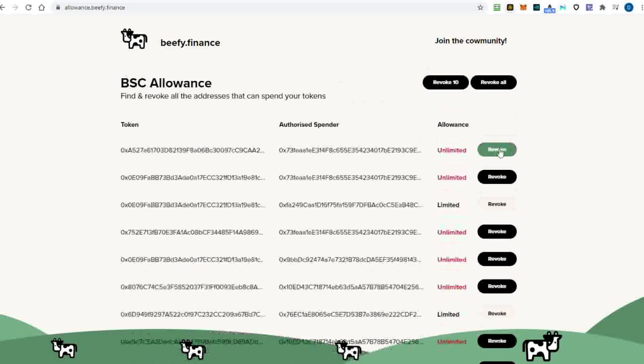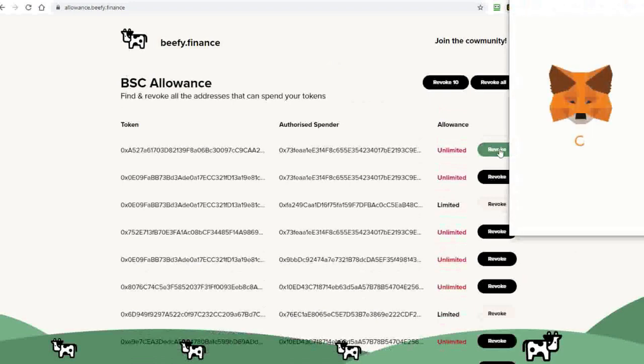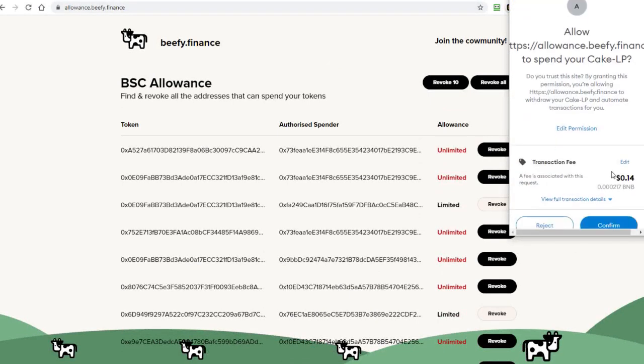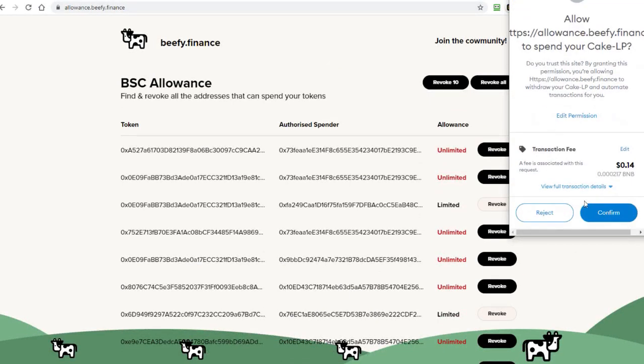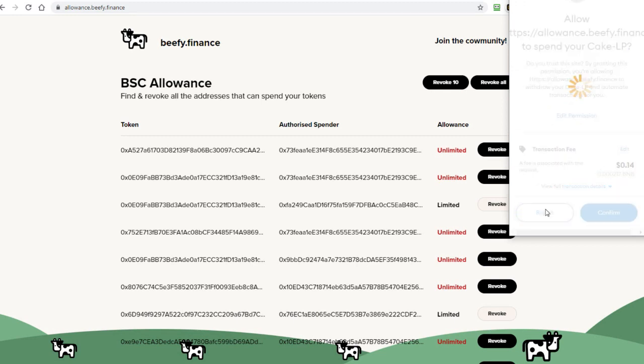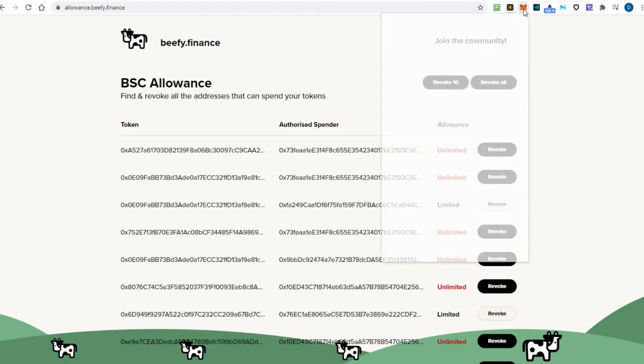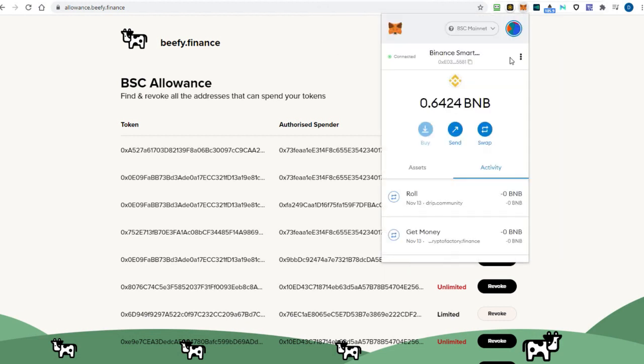Don't forget that when you use these sites, you always need to pay a small gas fee for the transactions. Smart contract permission revocation is an important step to ensure the safety of all assets in your wallet.